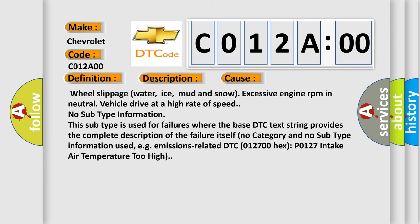Wheel slippage water, ice, mud and snow, excessive engine RPM in neutral, vehicle drive at a high rate of speed. No subtype information. This subtype is used for failures where the base DTC text string provides the complete description of the failure itself. No category and no subtype information used, e.g. emissions-related DTC 012700 hex P0127 intake air temperature too high.